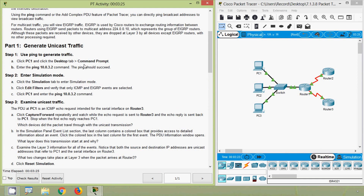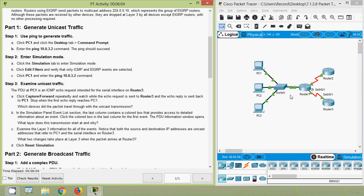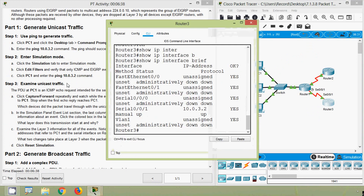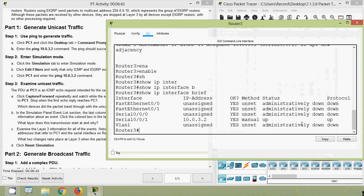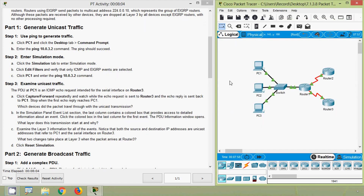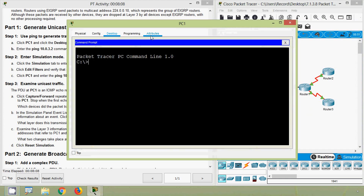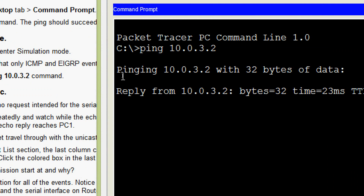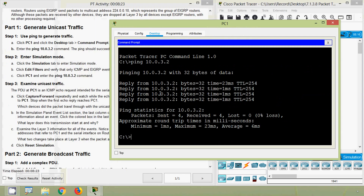Click PC1 and click the Desktop tab, then Command Prompt. Enter the ping command: ping 10.0.3.2. The ping should succeed. We are going to ping from PC1 to Router 3's interface Serial 0/0/0/1, because we can see the IP address 10.0.3.2 assigned to that interface. Coming to PC1's Command Prompt, we enter ping 10.0.3.2 and we can see we get the replies - it succeeded.